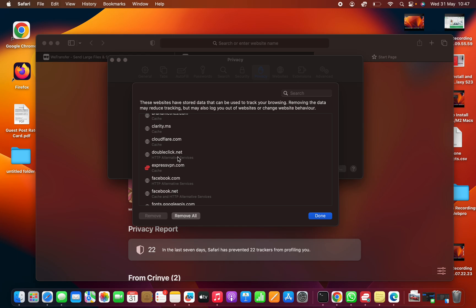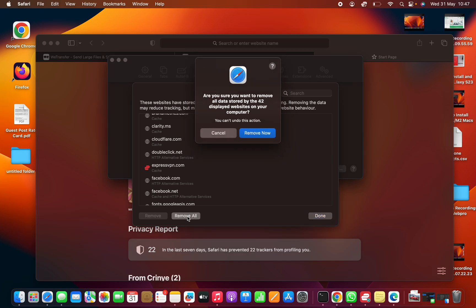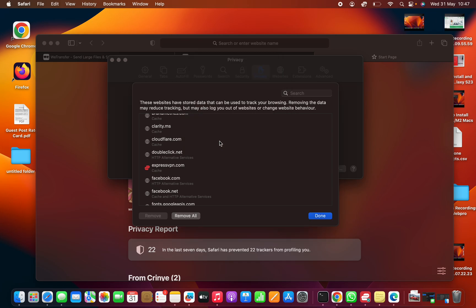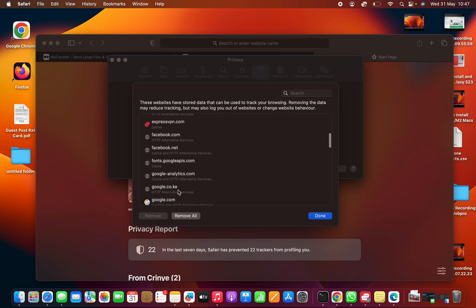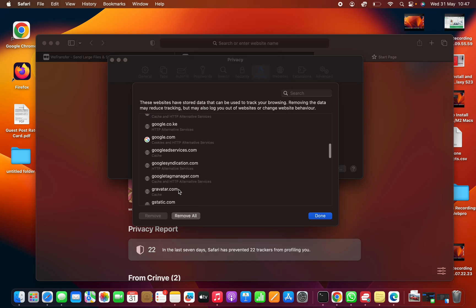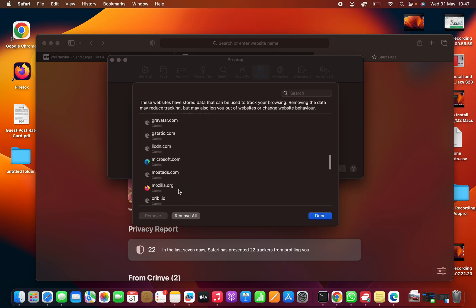Now, you also have the option to literally delete everything. So if you click on remove all, it's going to ask you, are you sure you want to remove all data stored by the 42 displayed websites on your computer? To confirm, simply click on remove now, if that's what you want to do. If that's not what you want to do, you can click on cancel and continue deleting one by one.